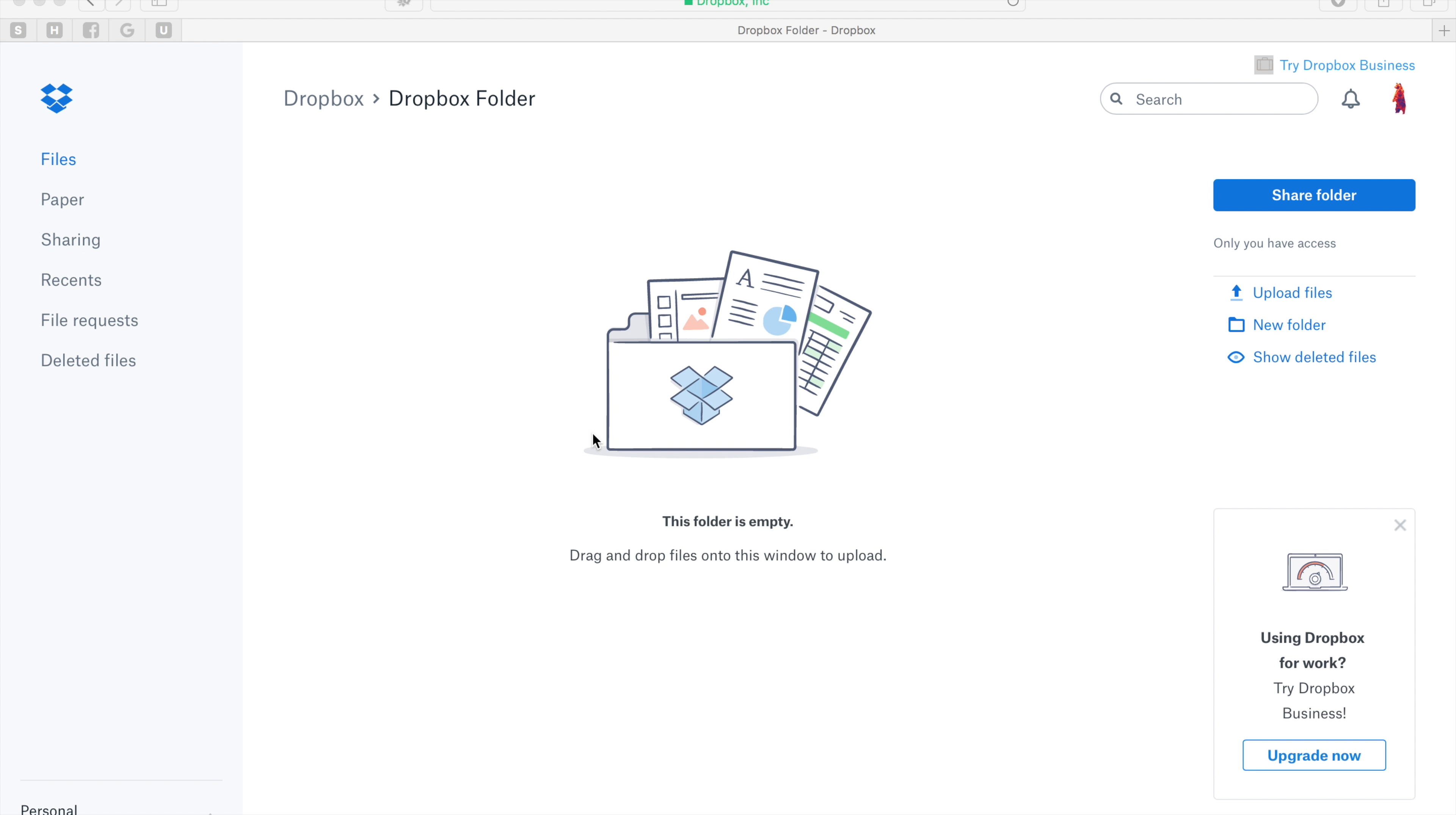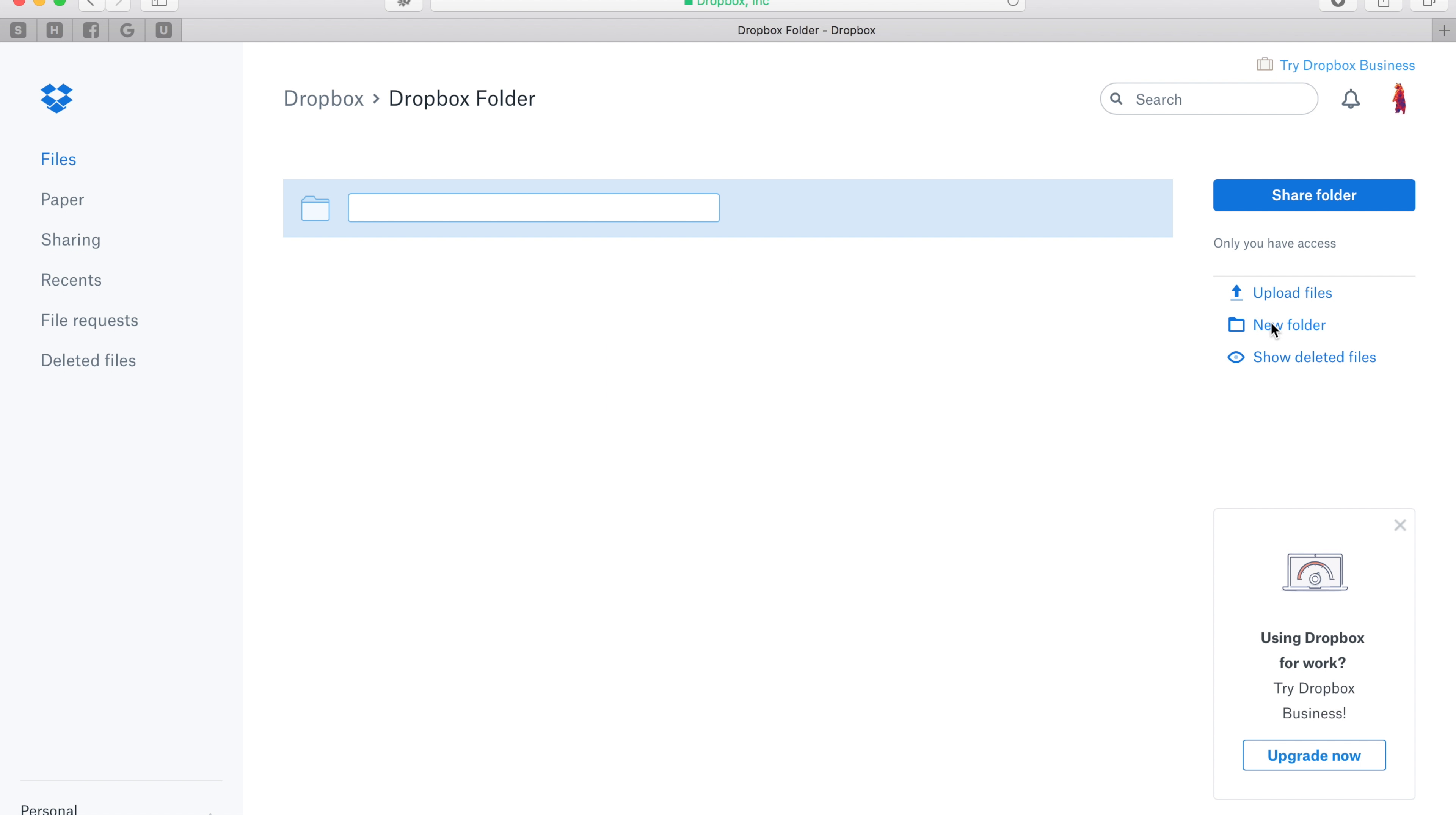Alright, in this video I'm going to show you how to share a Dropbox folder with us. This is the best when you have a bunch of images that you need to share with us for your web development.